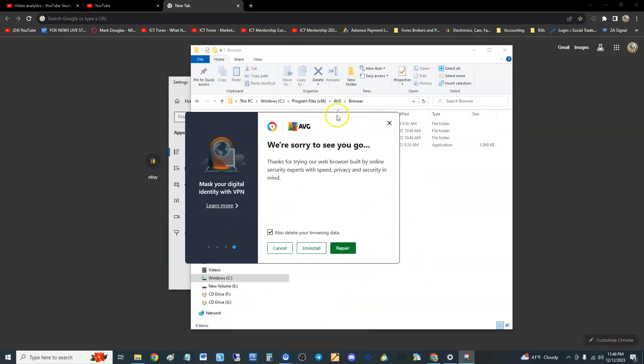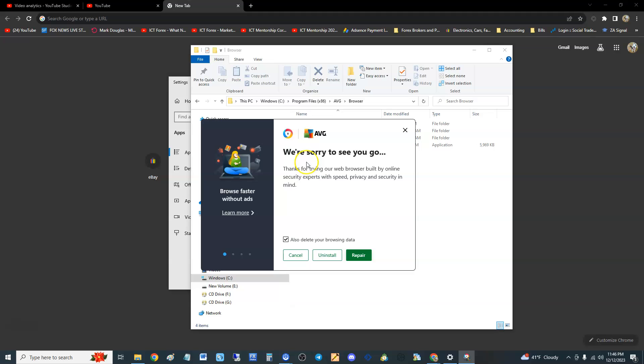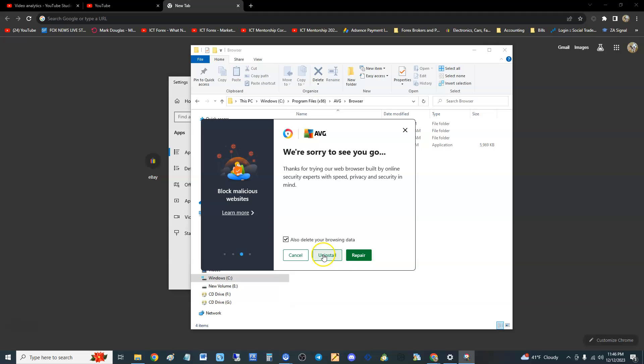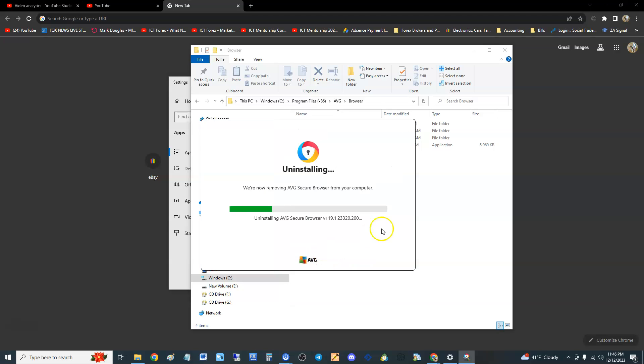the uninstaller works. It's gonna look like this: 'Sorry to see you go.' I'm gonna check this box also—delete your browsing data—I'm gonna hit uninstall, and there it finally goes. Uninstall, you piece of crap.